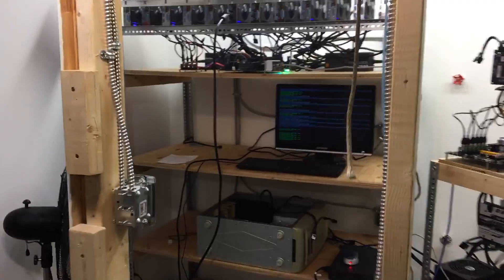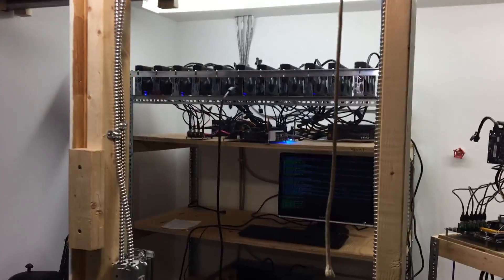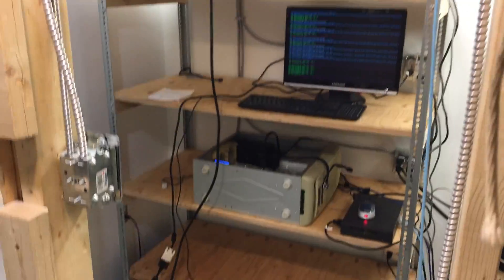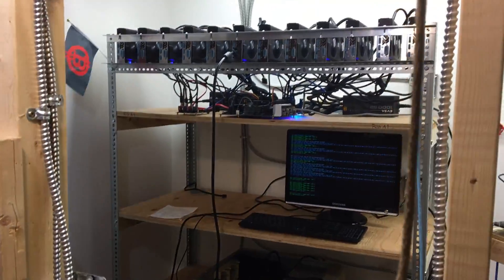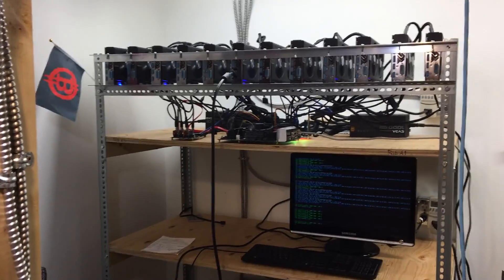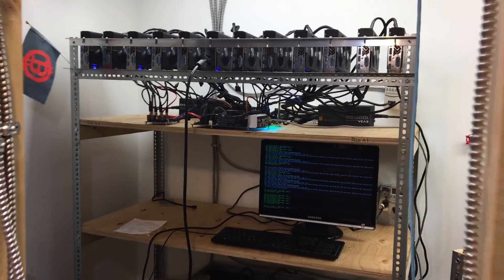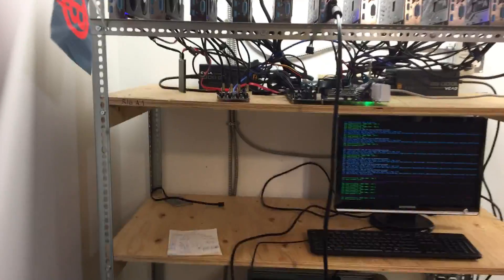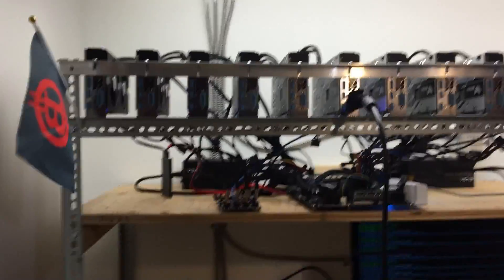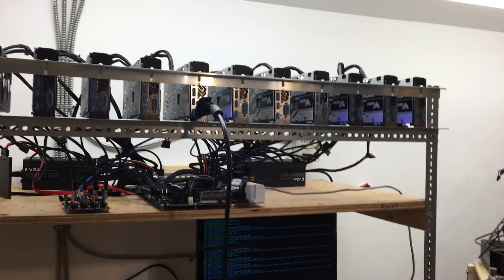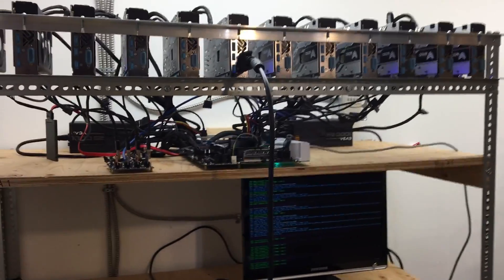And this is the rig. I decided to build a rack instead of building individual rigs. Give you guys a closer shot here. All 12 running on one board.